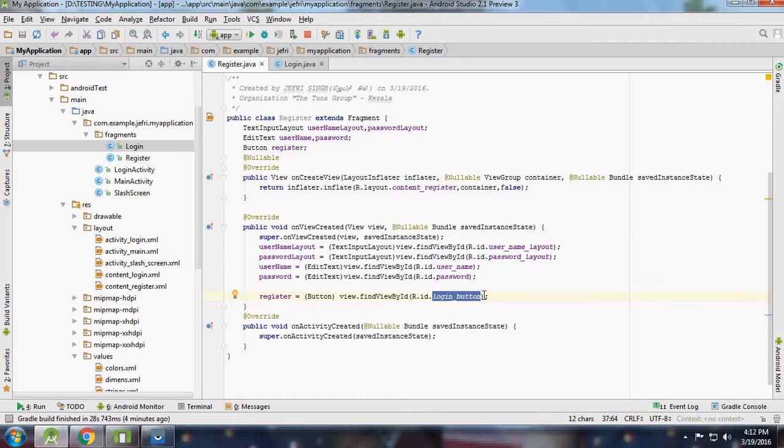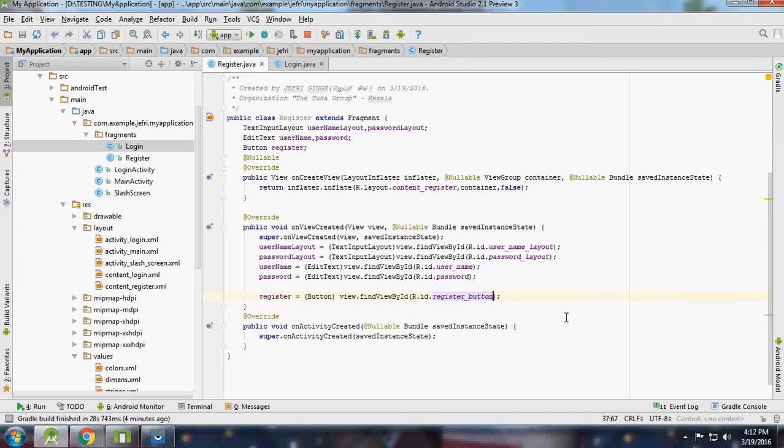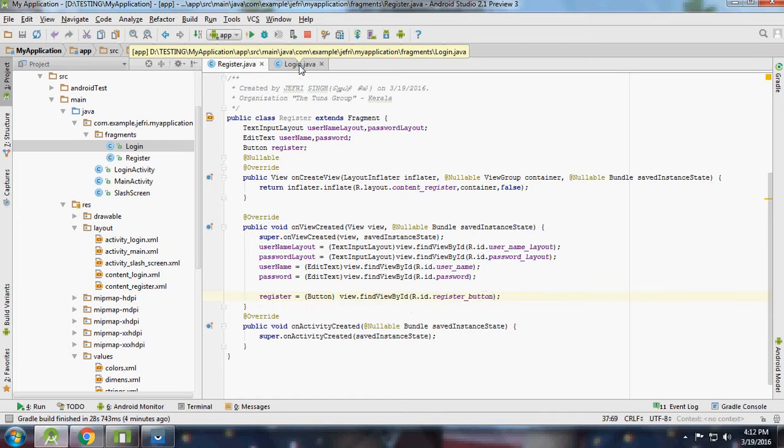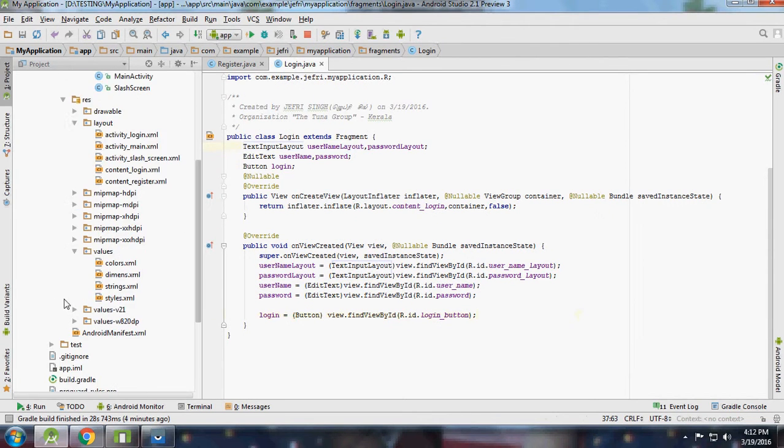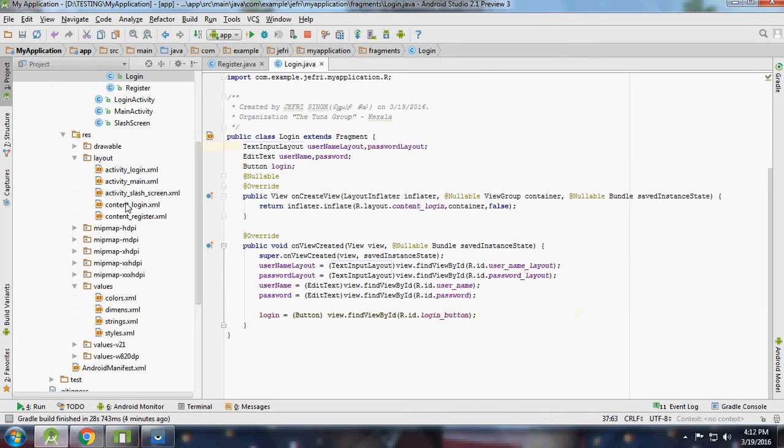While running you'll get a runtime exception, so make sure you have the ID properly. Then for login I'm going to add one more button - just a content login button.